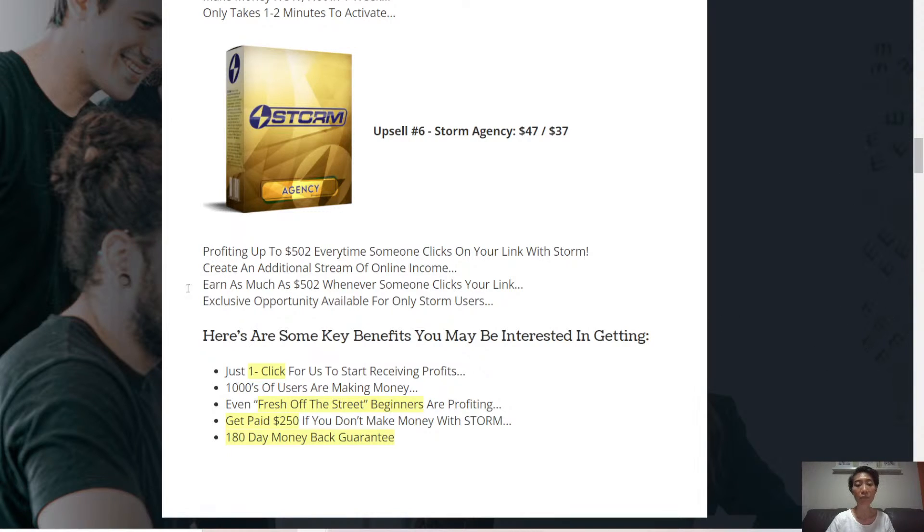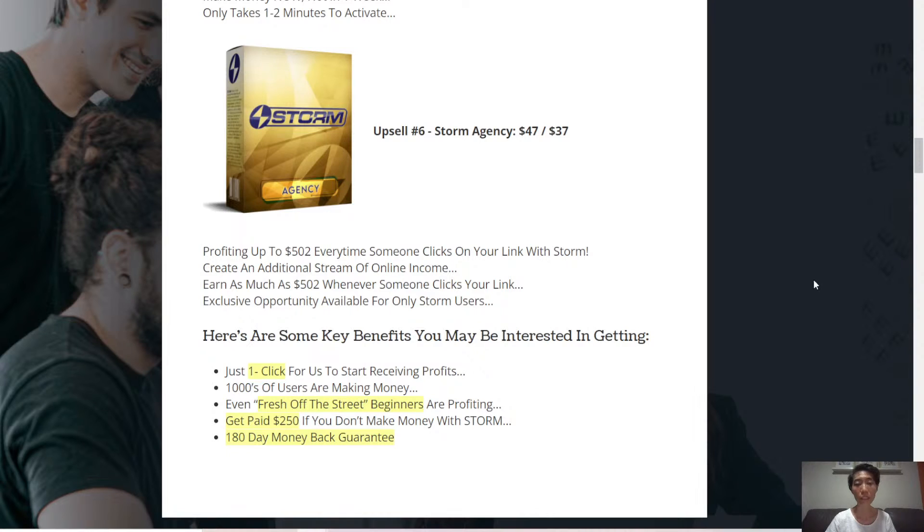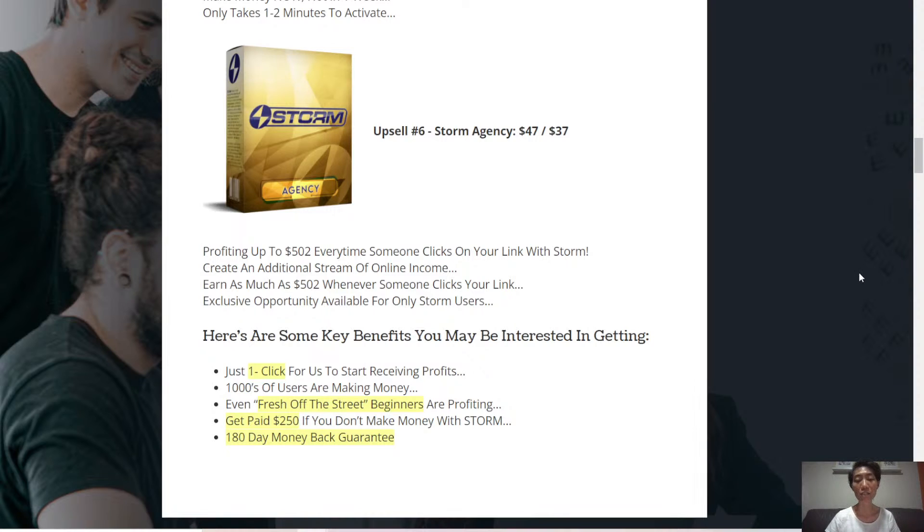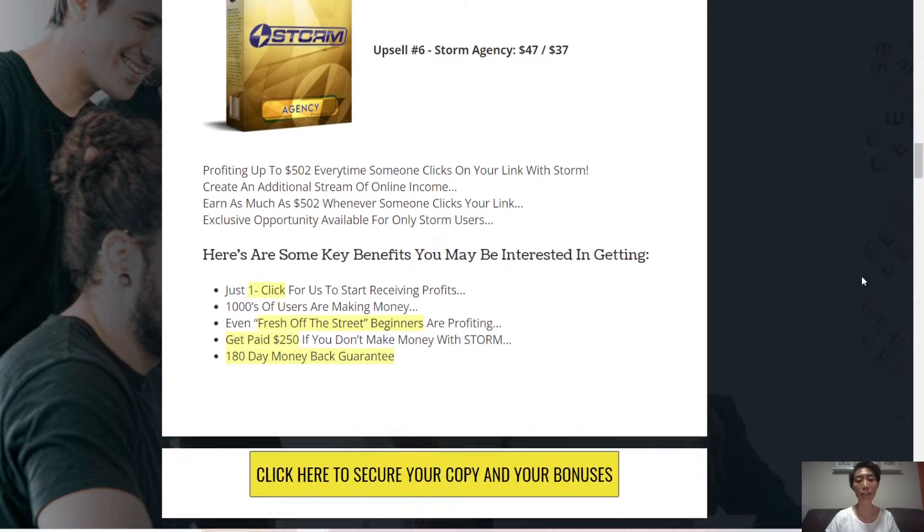Everything here is backed by a 180-day money-back guarantee. If you click on the link below, you'll be getting exclusive bonuses from me as well. So what are the bonuses? Let's take a look.